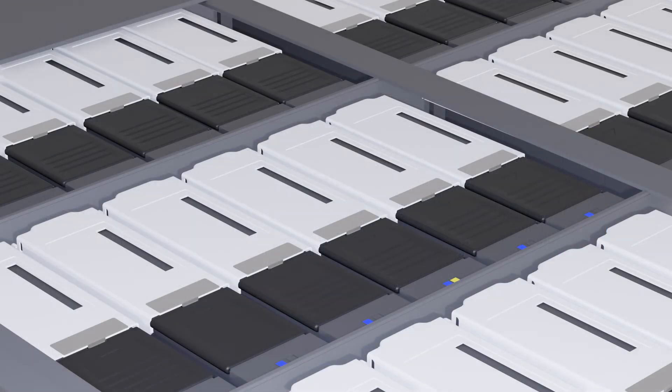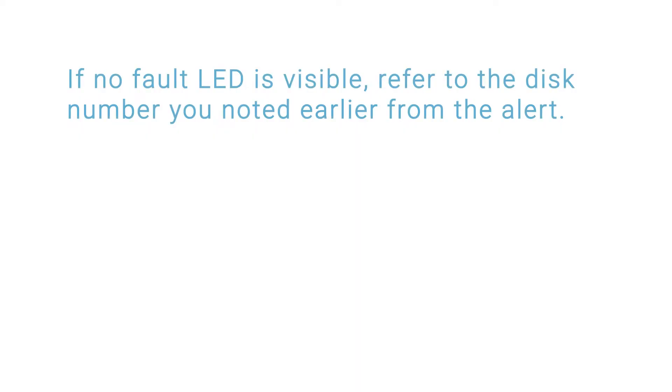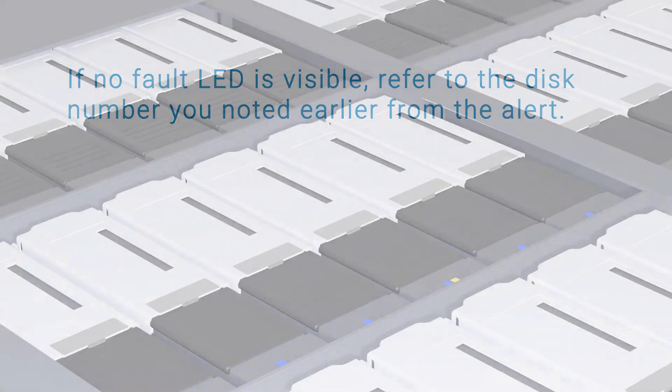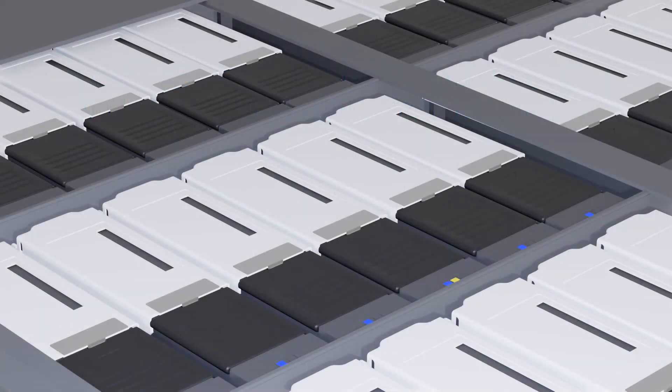Look for the amber fault LED to confirm the location of the failed disk drive. If no fault LED is visible, refer to the disk number you noted earlier from the alert. Slide the disk's release tab towards the front of the shelf.